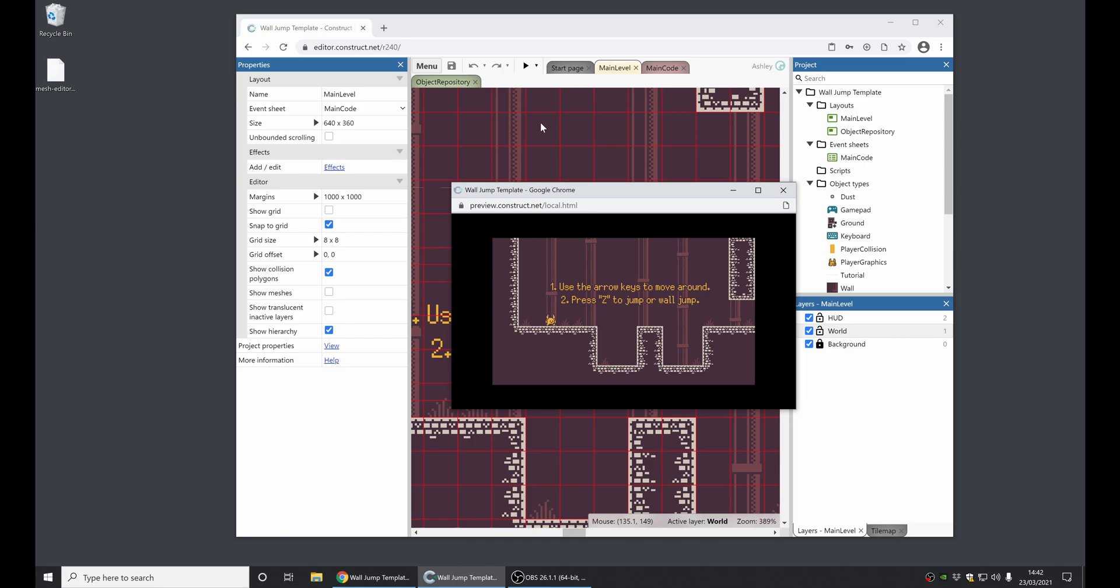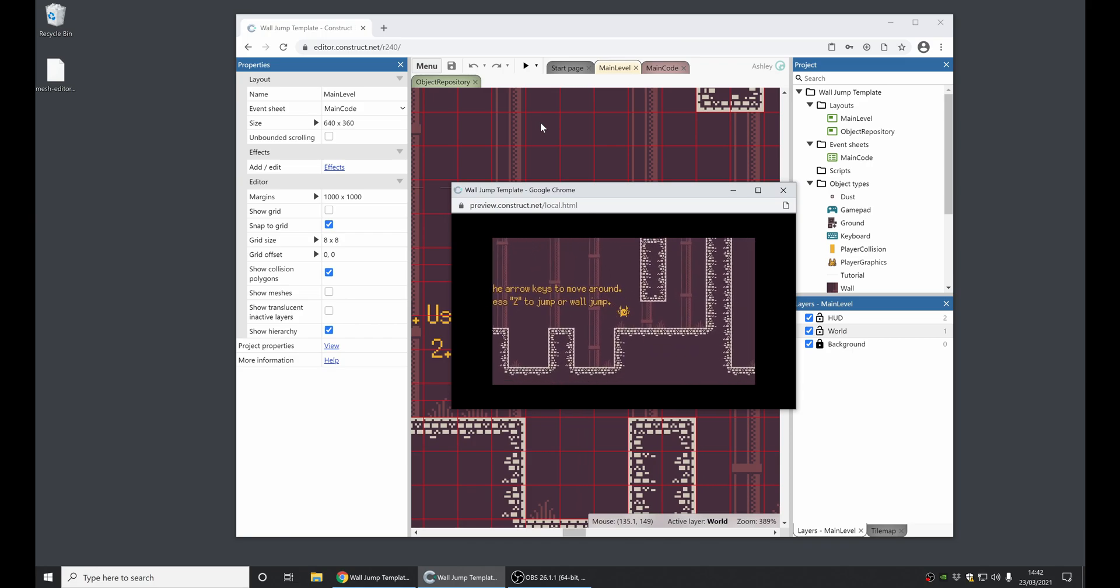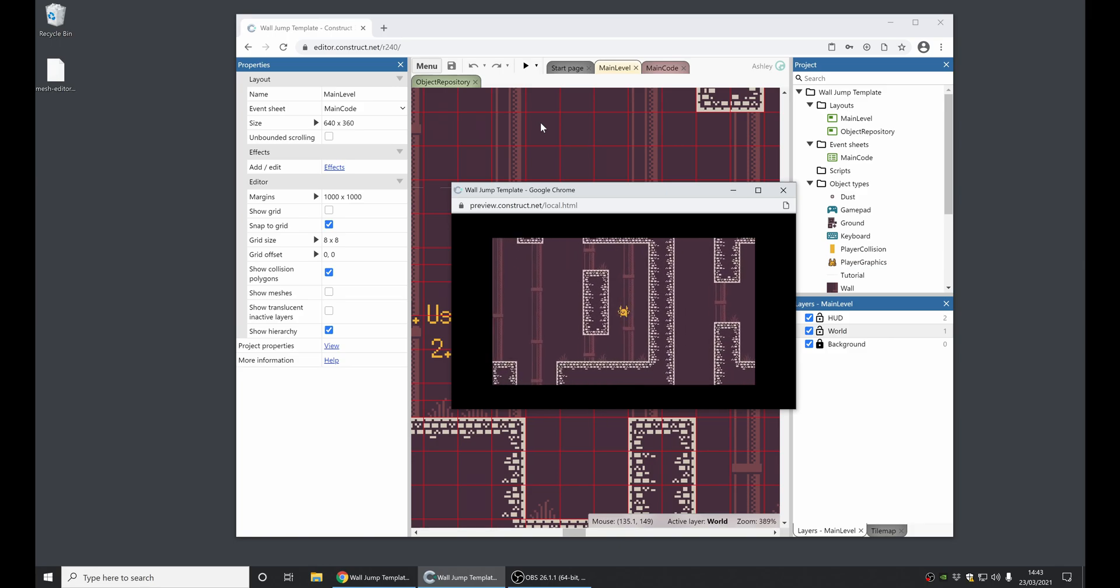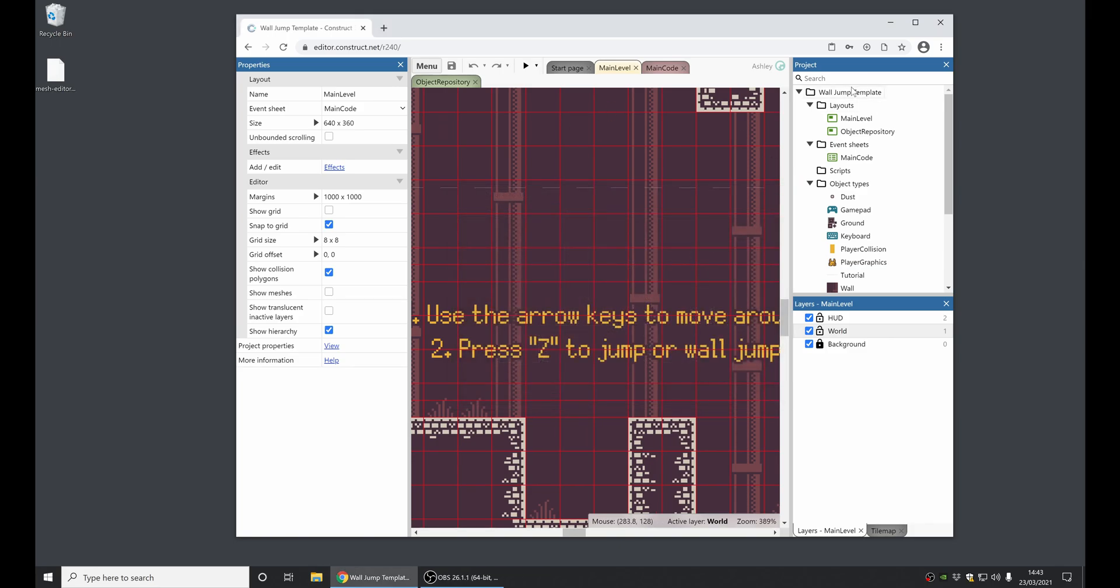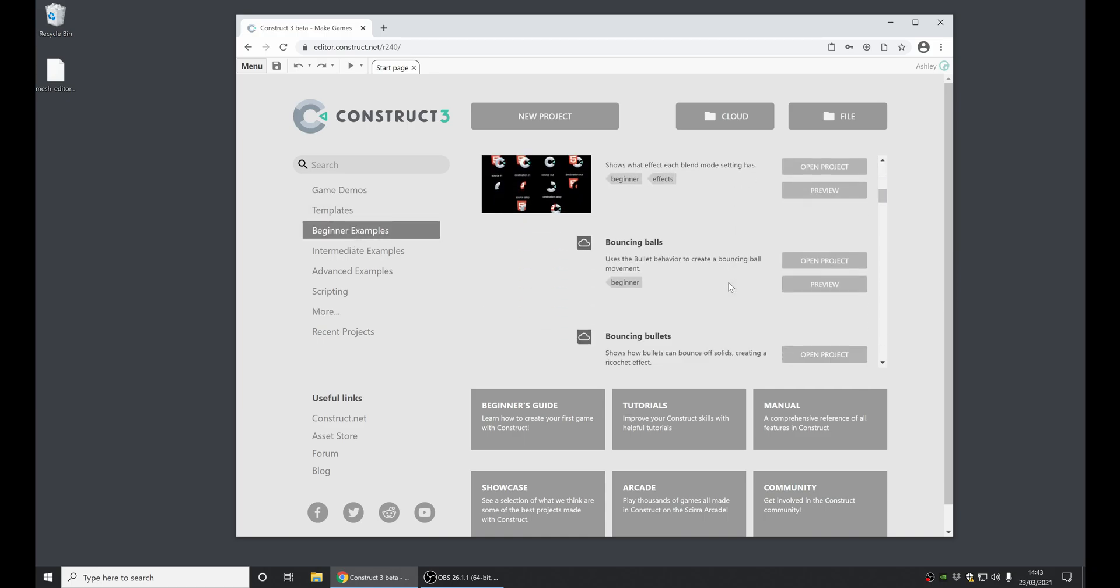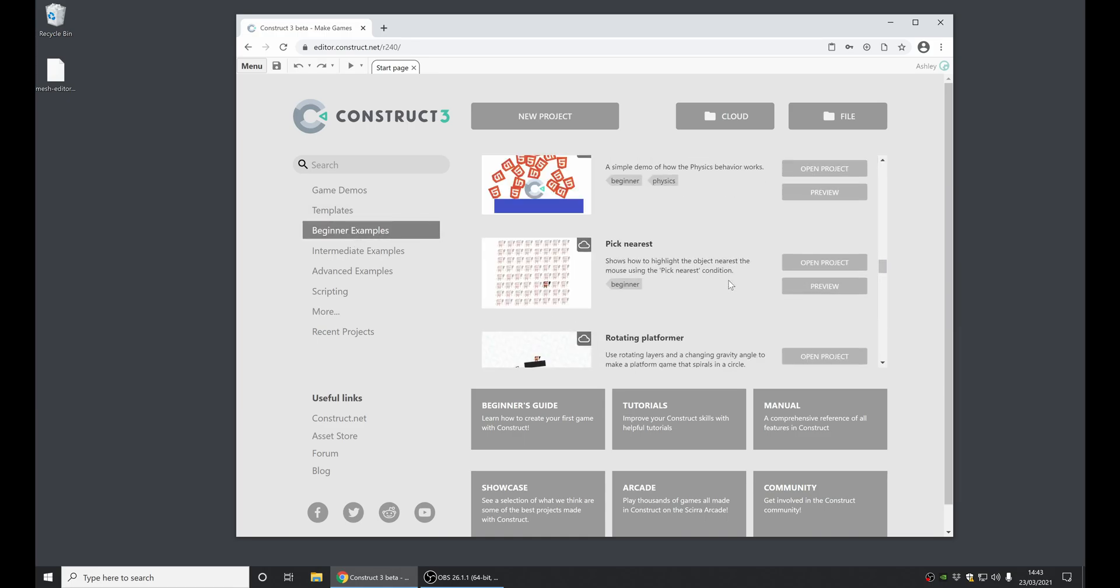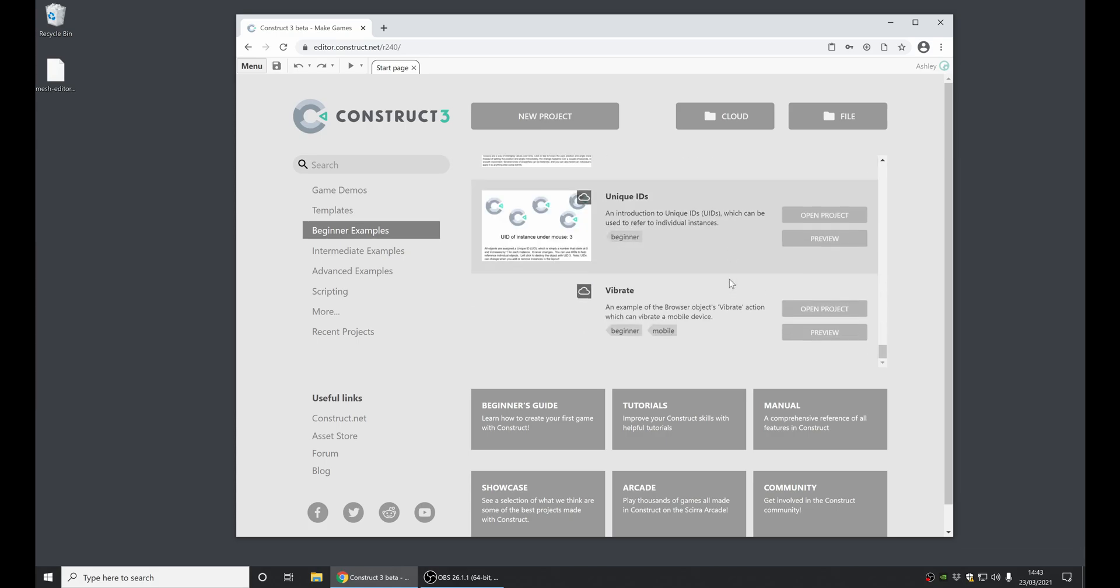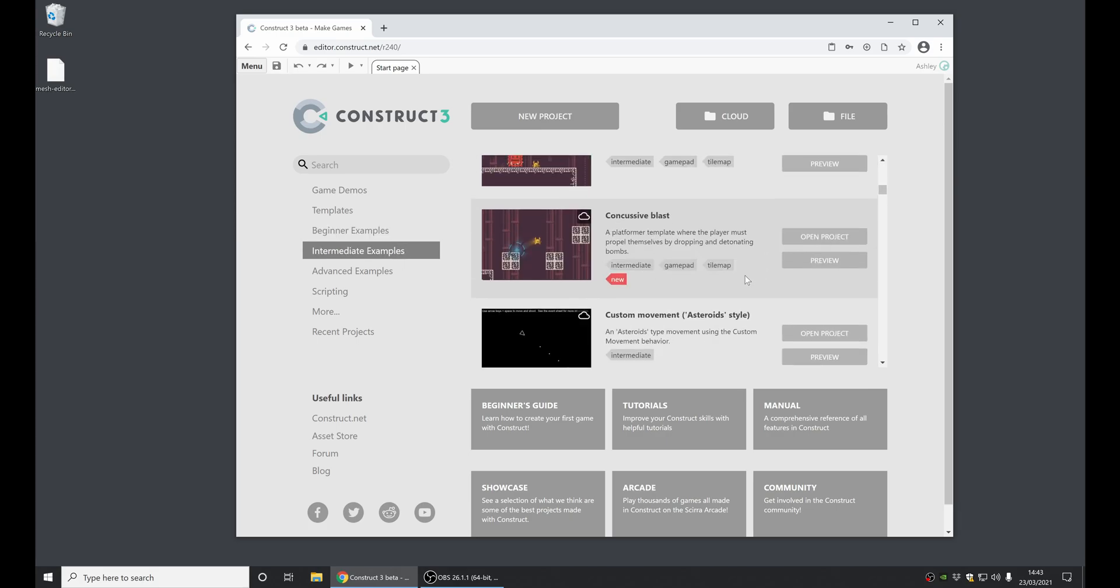This shows you how you can implement a kind of wall jump mechanic for your platformer games. There's lots of examples there to check out, so you can find them by looking for the highlighted New Tags. Okay, moving on.